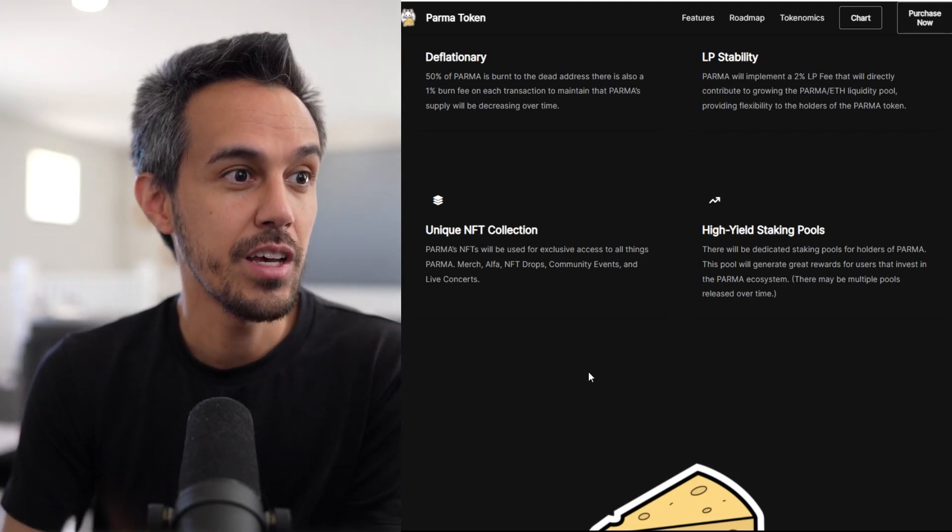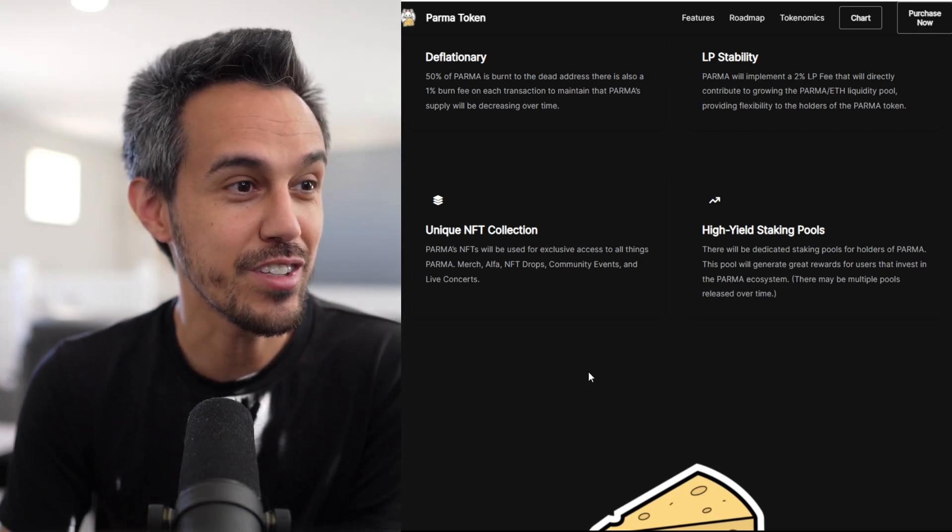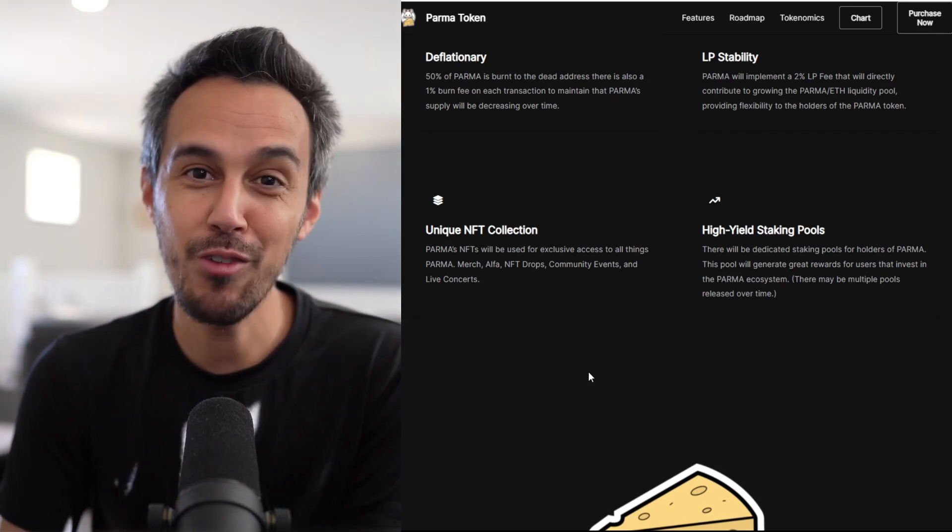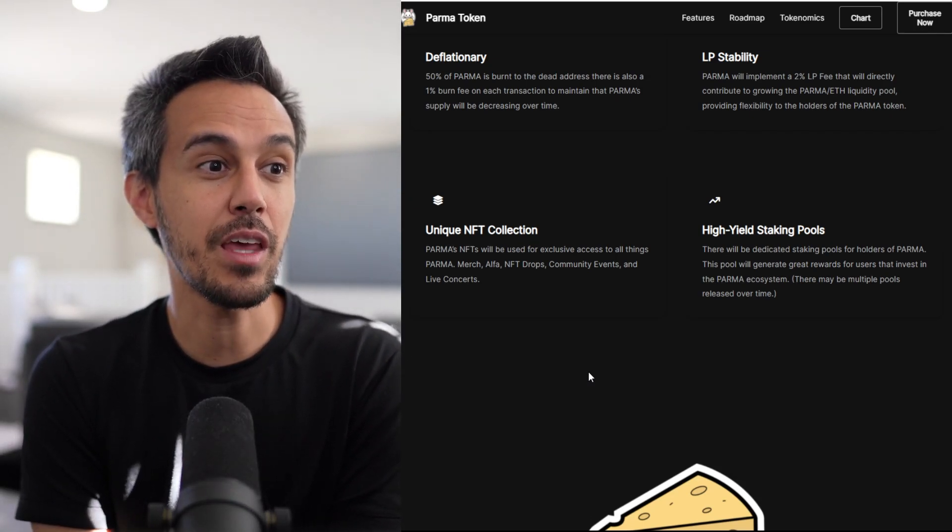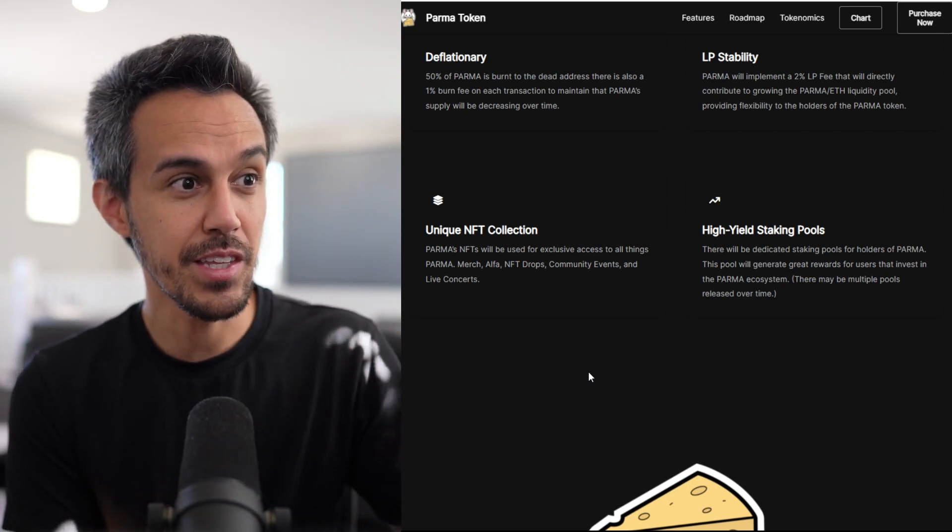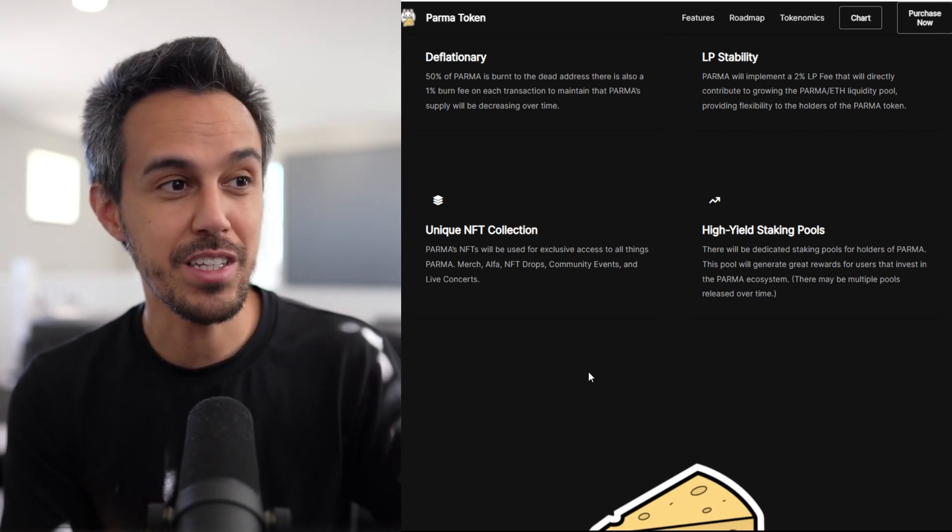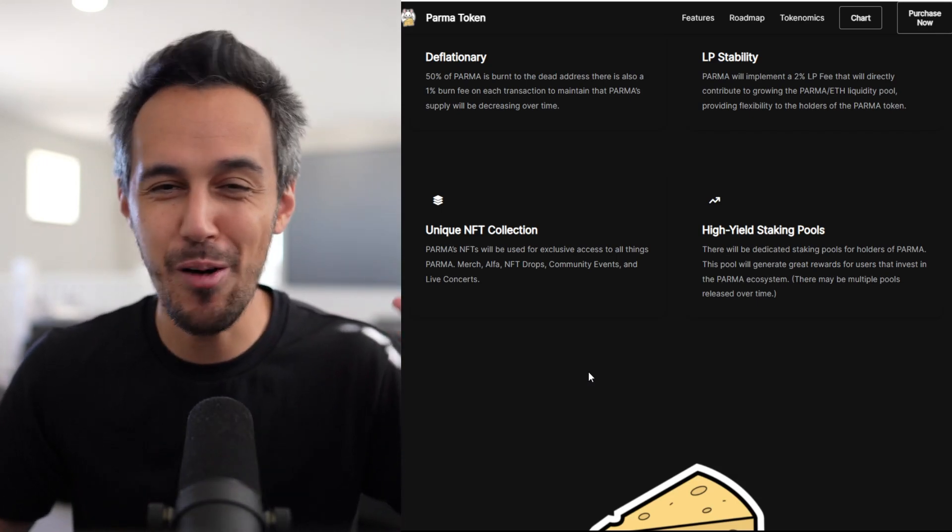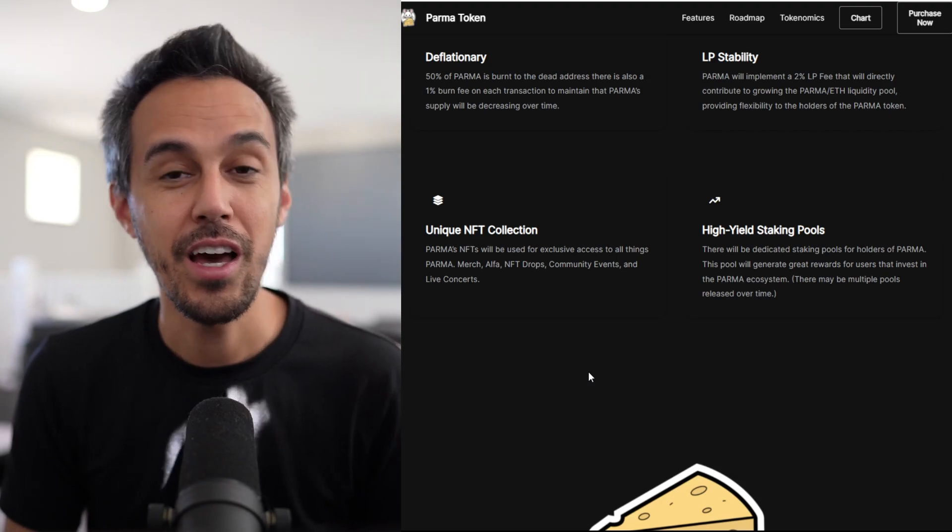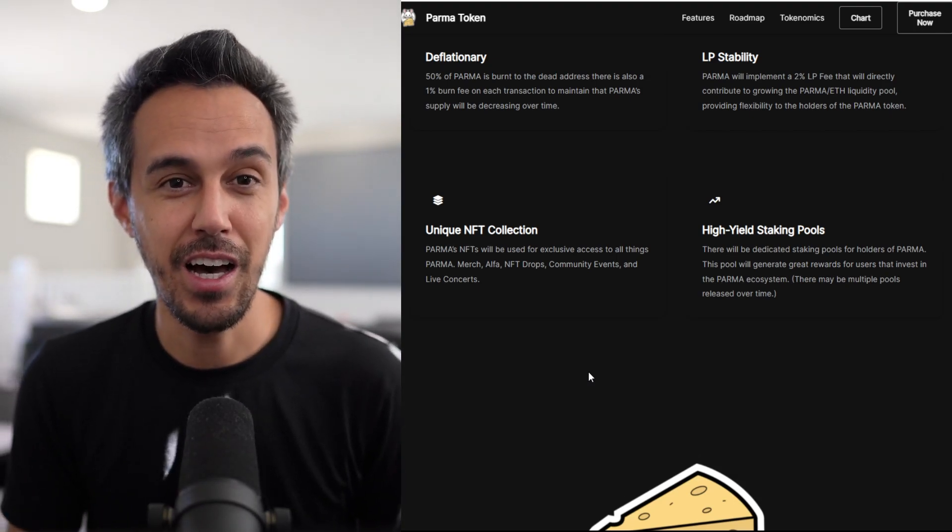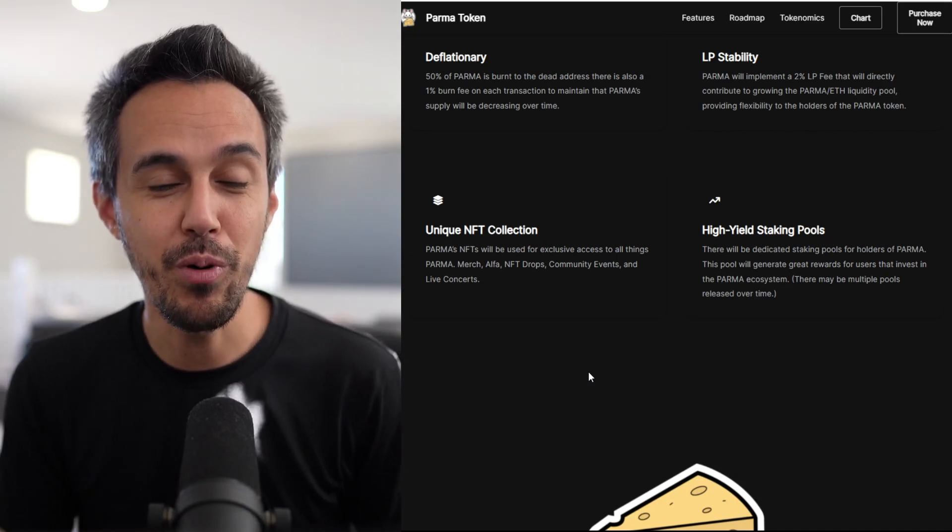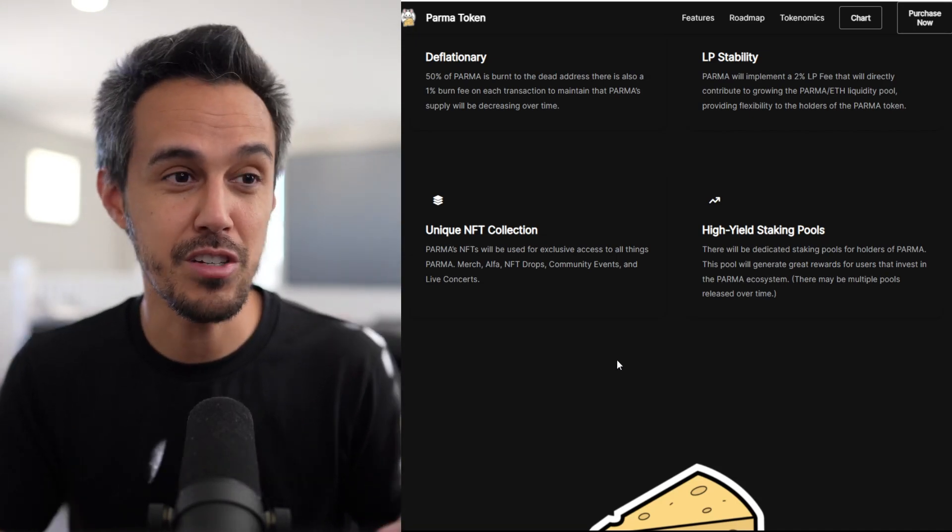PARMA merch, alpha, NFT drops, community events, and live concerts. The idea is it's literally a pass to get access to community. If you've missed out on Bored Ape Yacht Club, Cool Cats, or Crypto Punks and you're looking for a community to join, definitely check this one out. There's going to be a big jump for people this year into jumping into these communities.